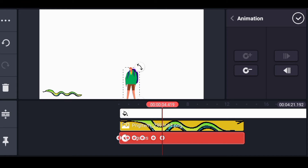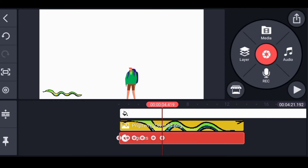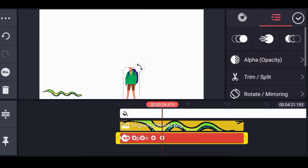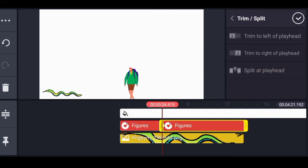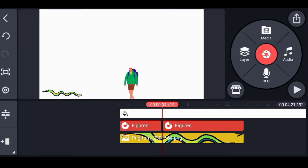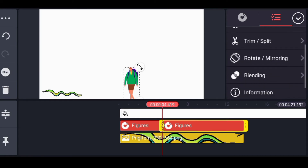At the point where the boy turns back, you have to cut the clip into two. One part will be for him moving forward and one will be for him moving backward. You just split it — I'm sure you know how to split a clip.